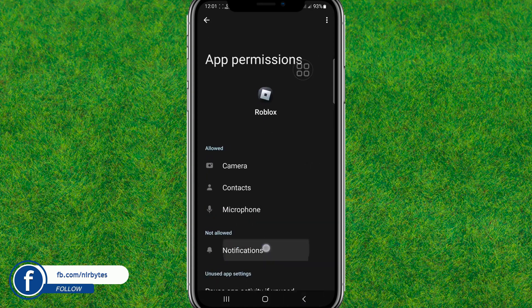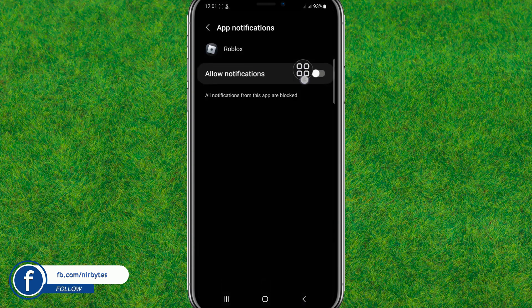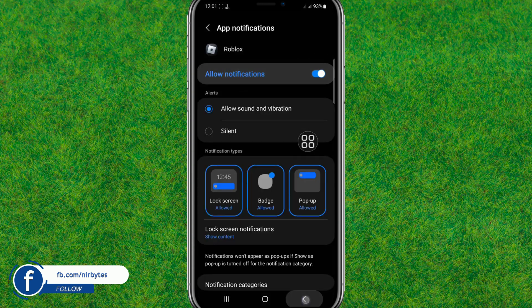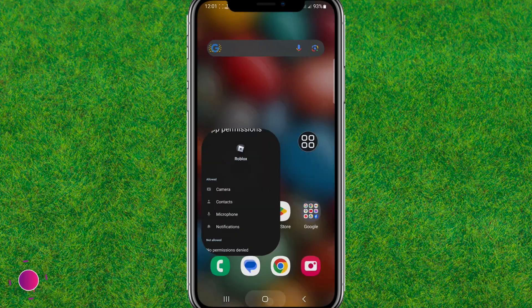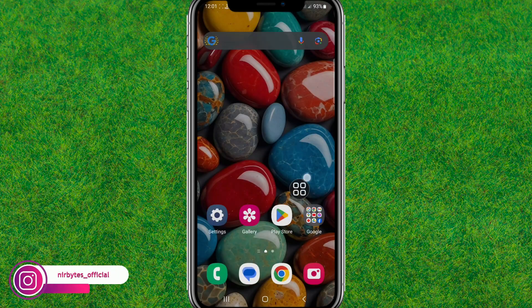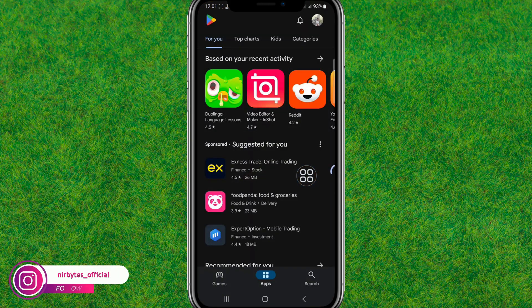After resetting all the information, go back and enable the notification if you like to enable it. Now go back to the Play Store.